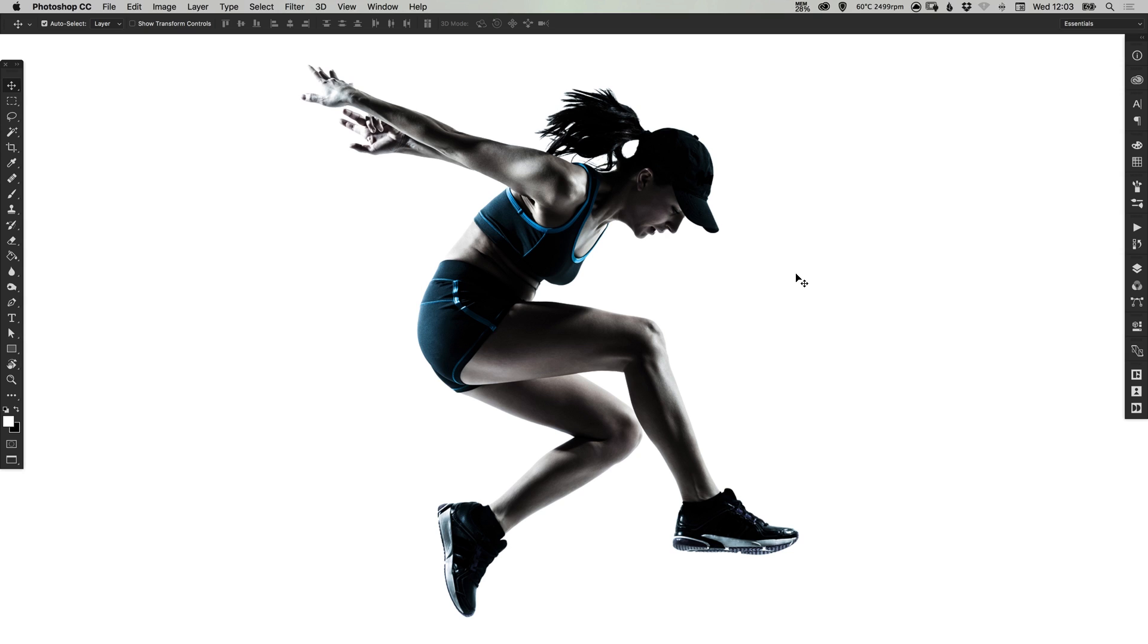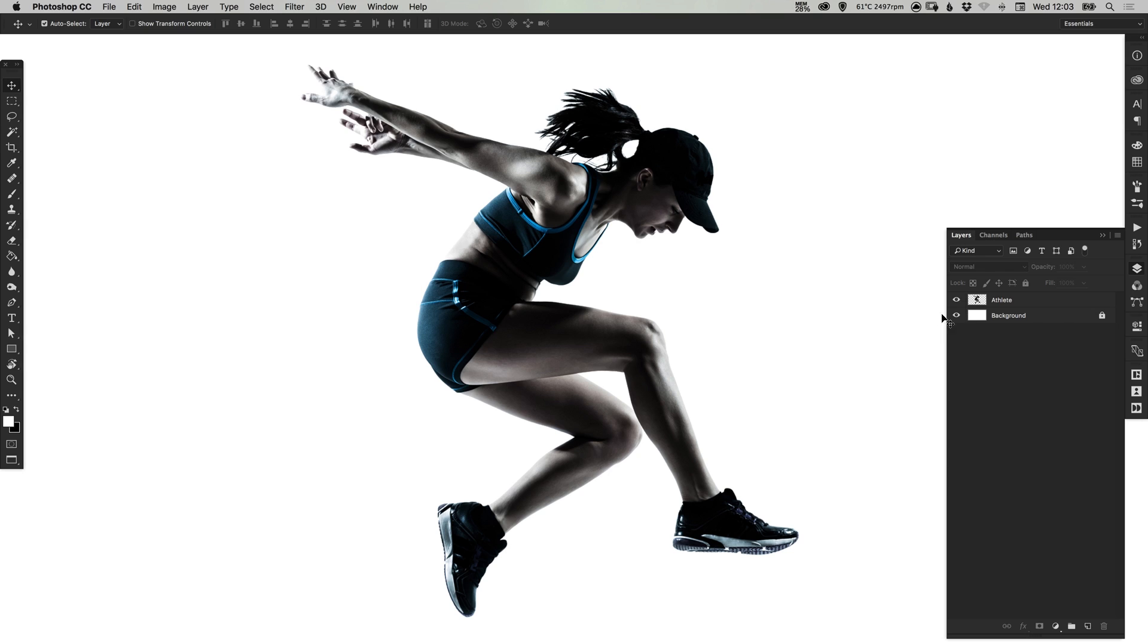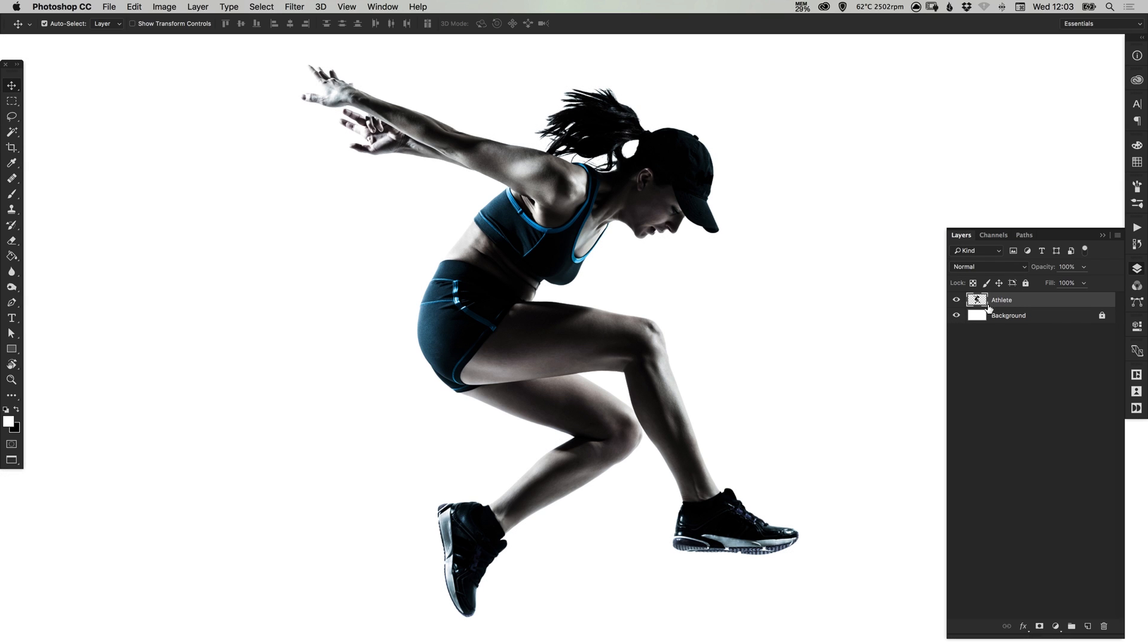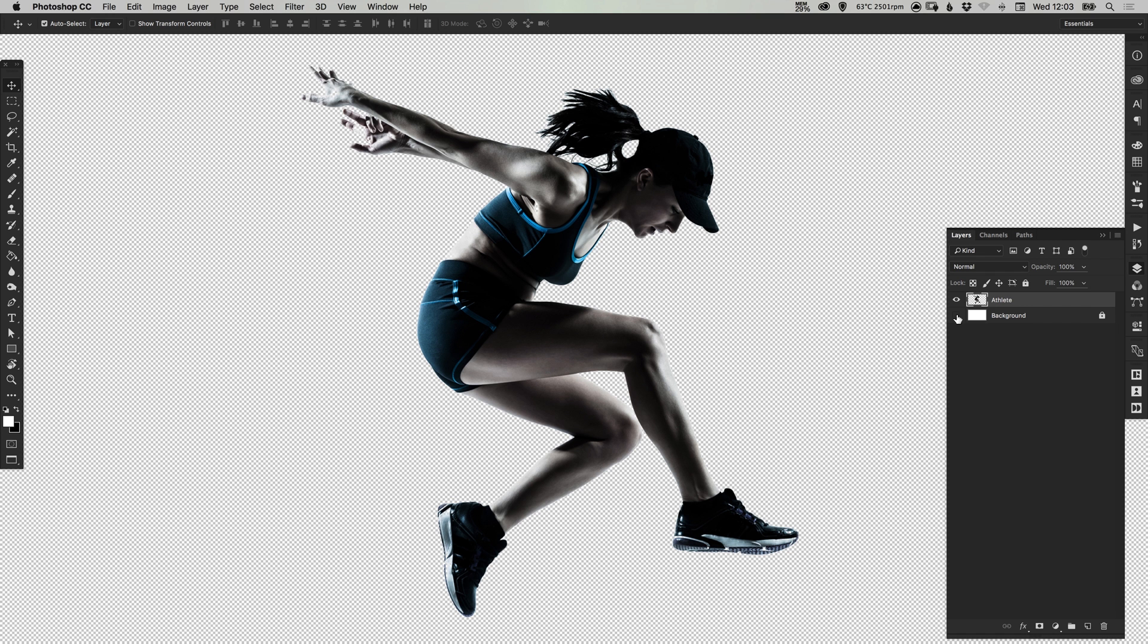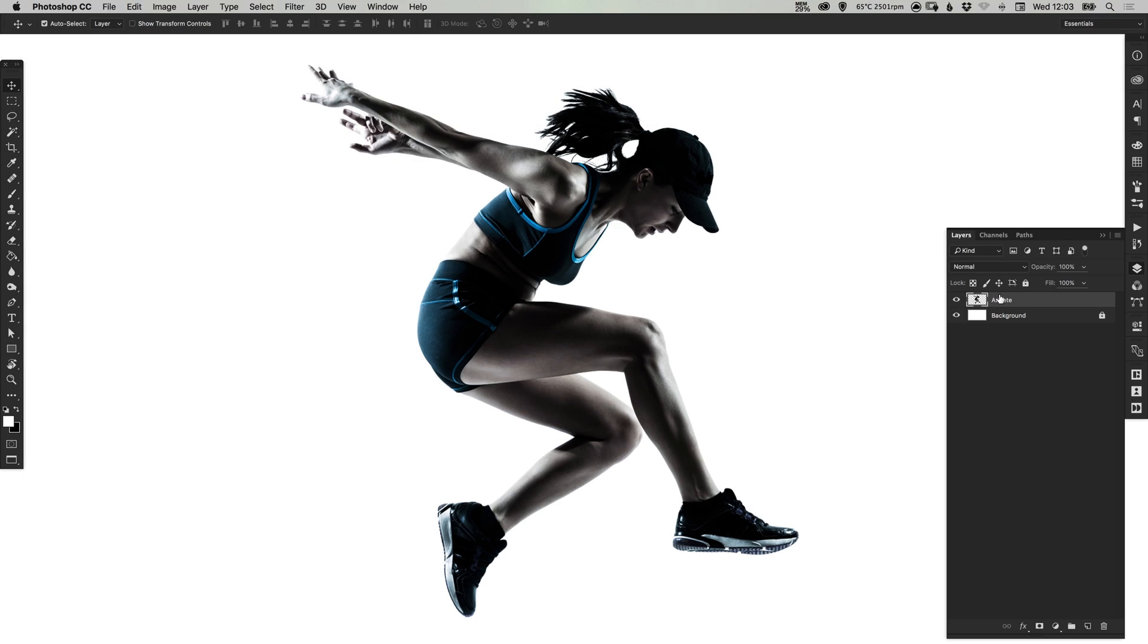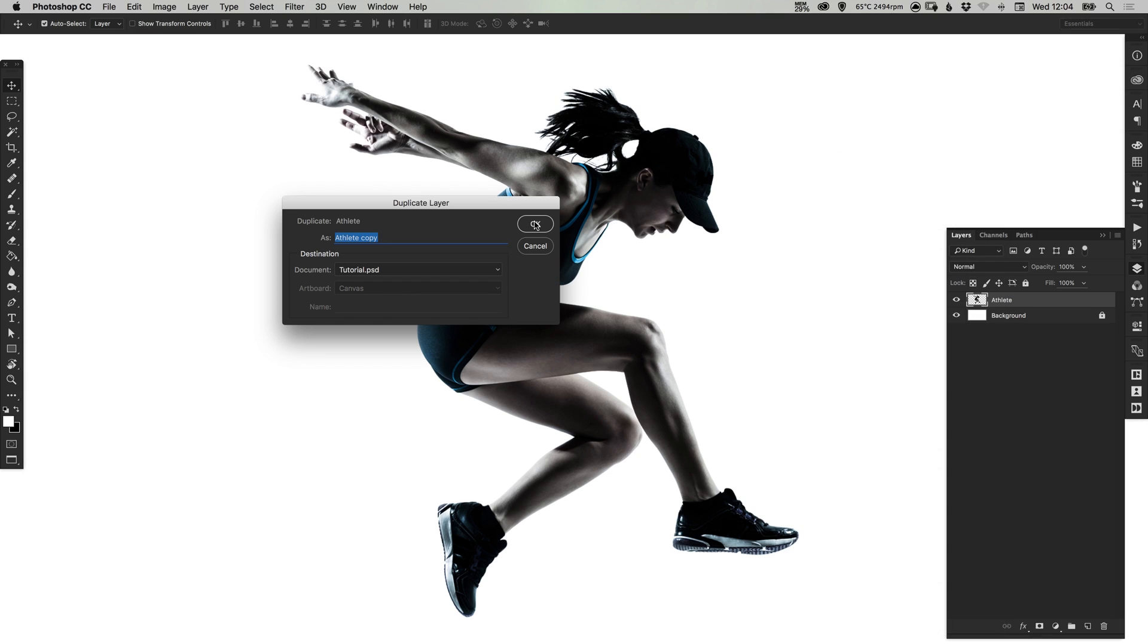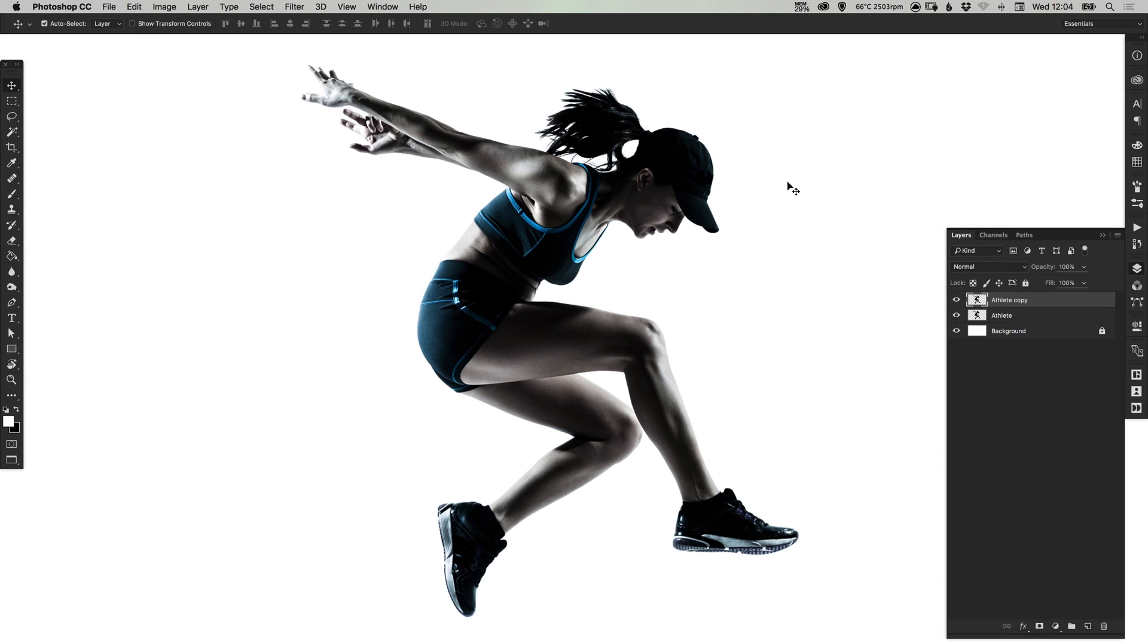So I've loaded a photo of an athlete jumping into Adobe Photoshop and I've already cut her out onto a transparent background. You can do this a number of ways with your image. You can use the magic wand tool, you can use the eraser tool, and once you have them cut out onto a transparent background, just right-click our athlete layer and select duplicate layer.